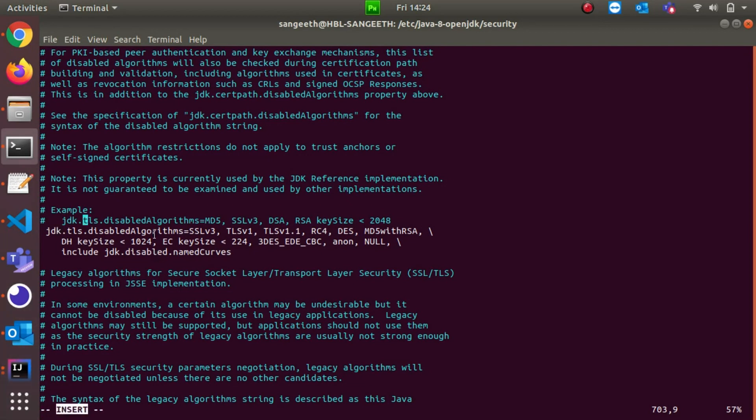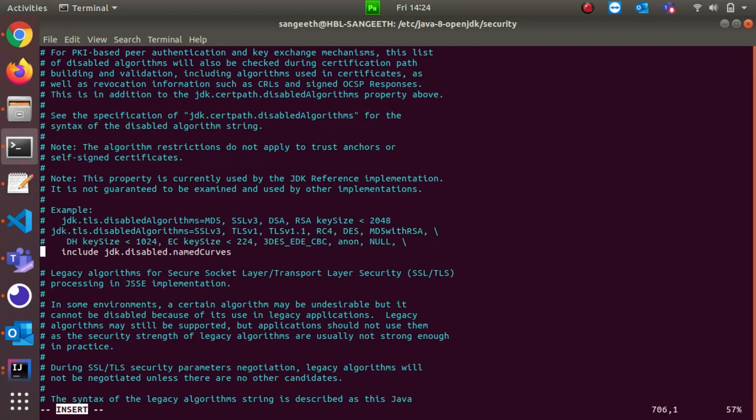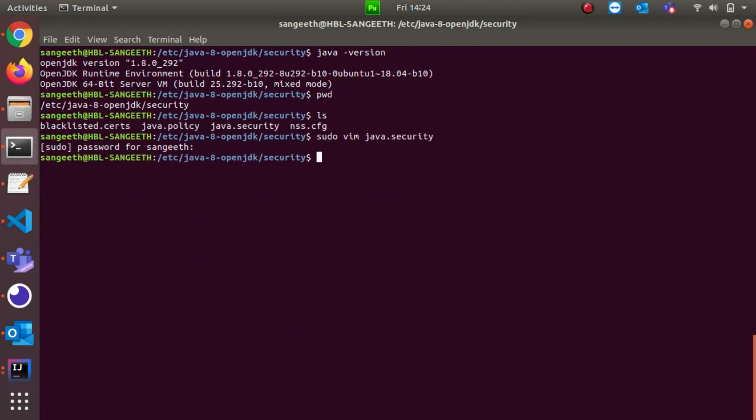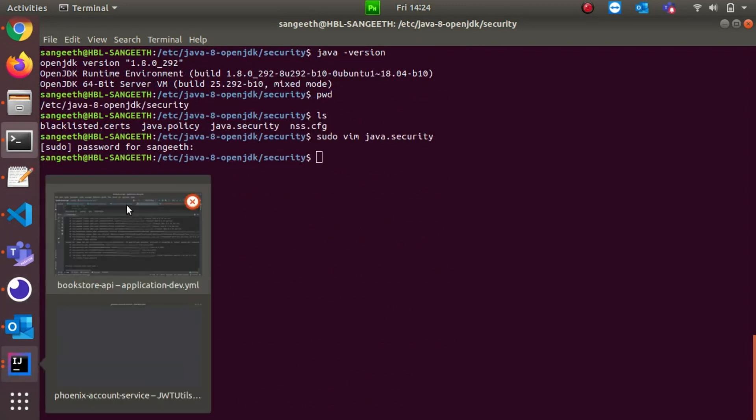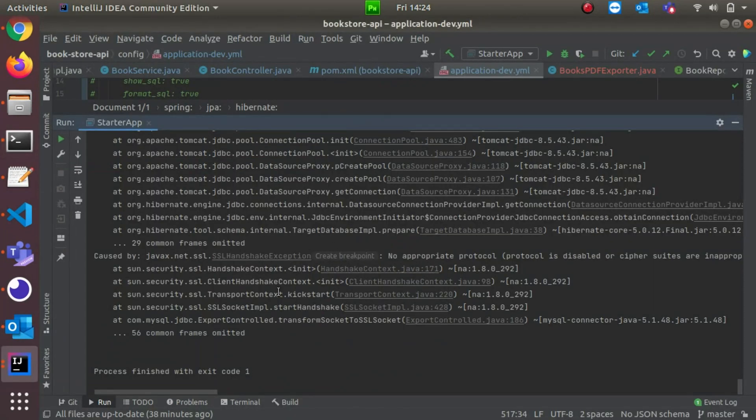Commenting this line, and commenting this line. Then Escape and colon wq to save the changes. That's it. If I go to this particular project and start it, I'm hoping it really should start.